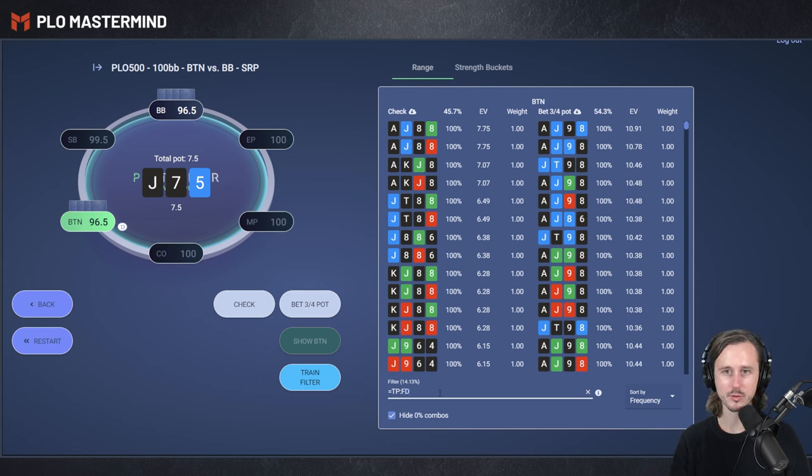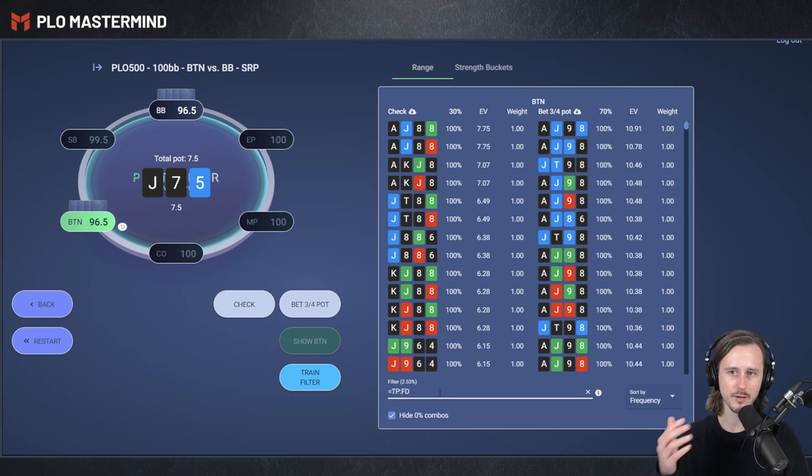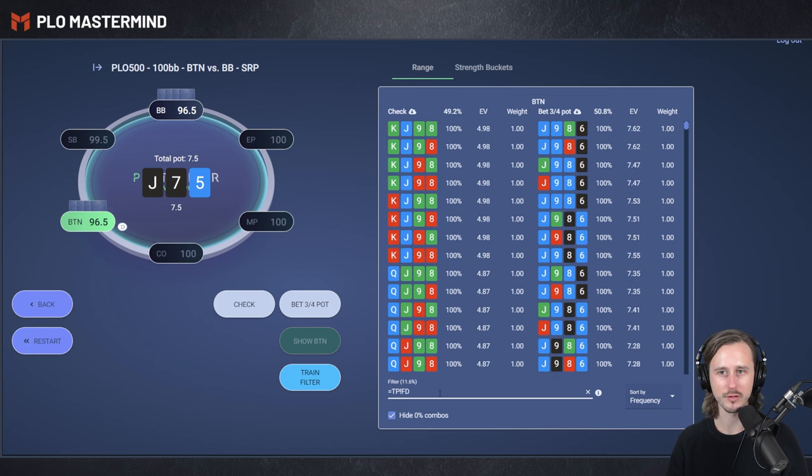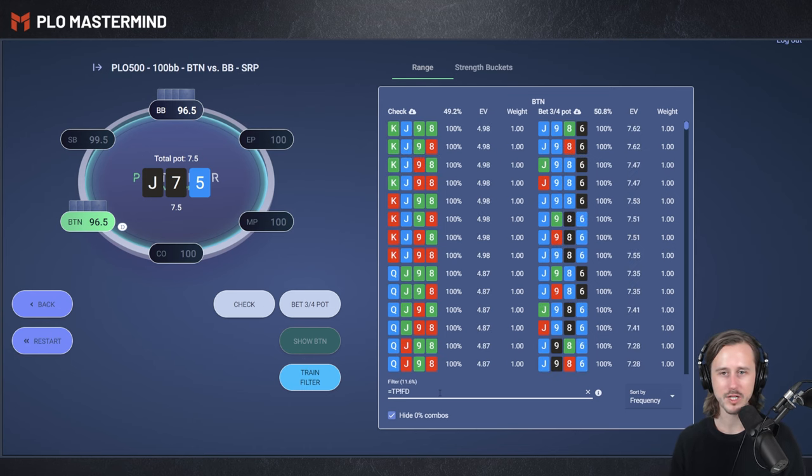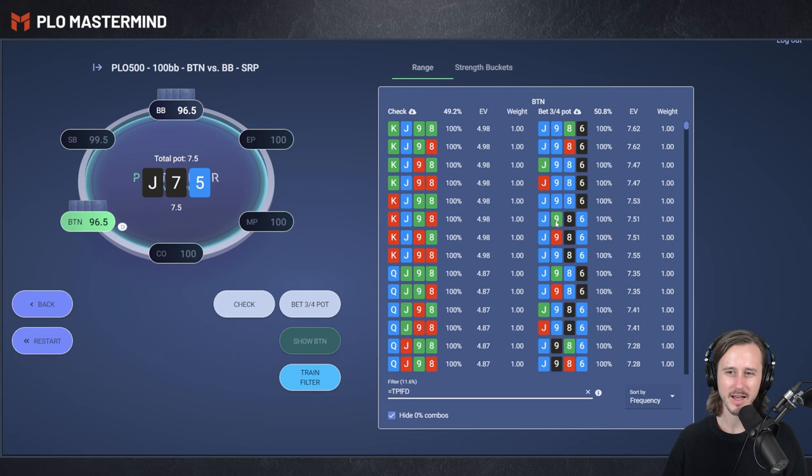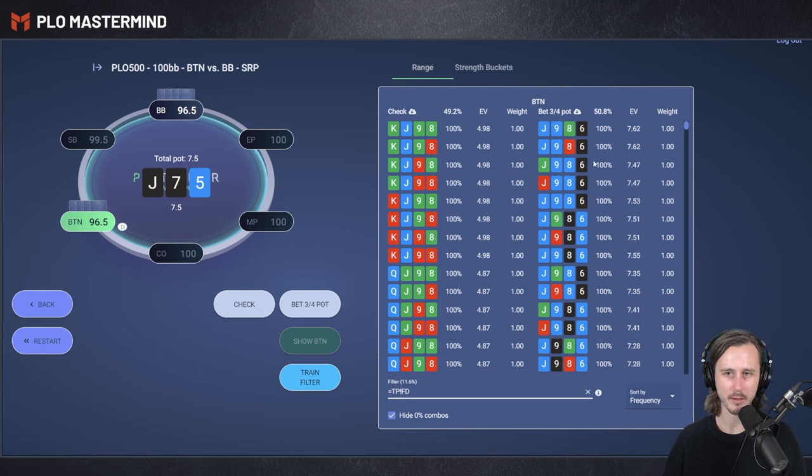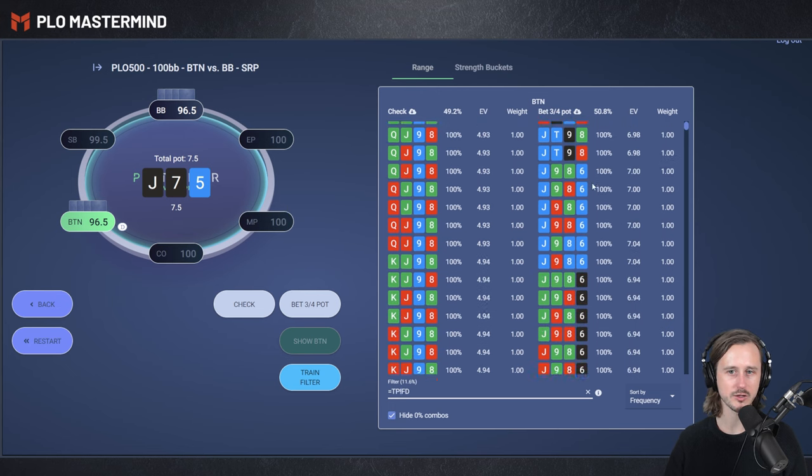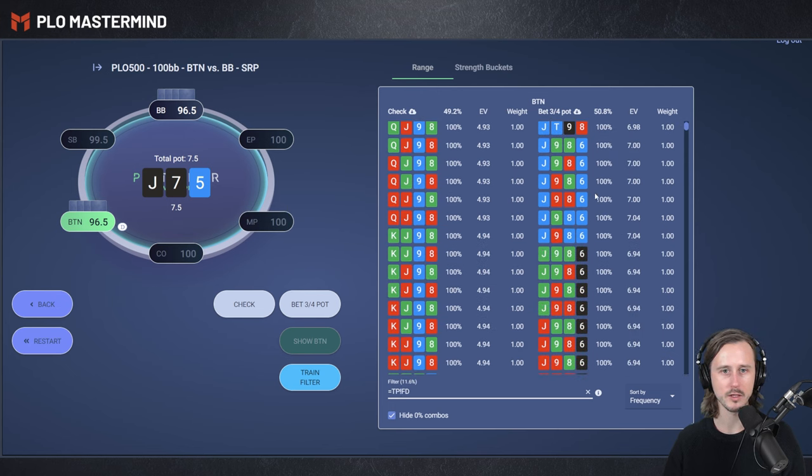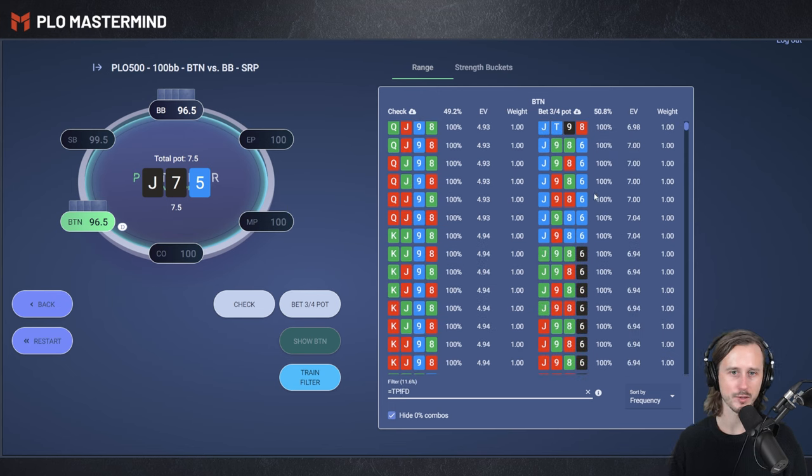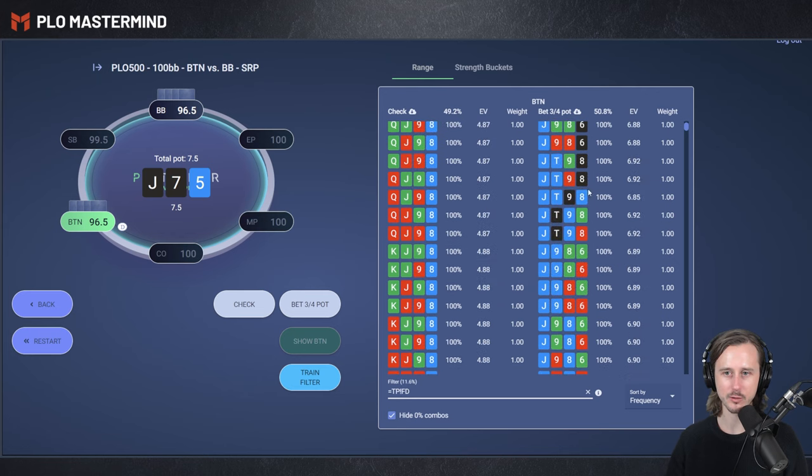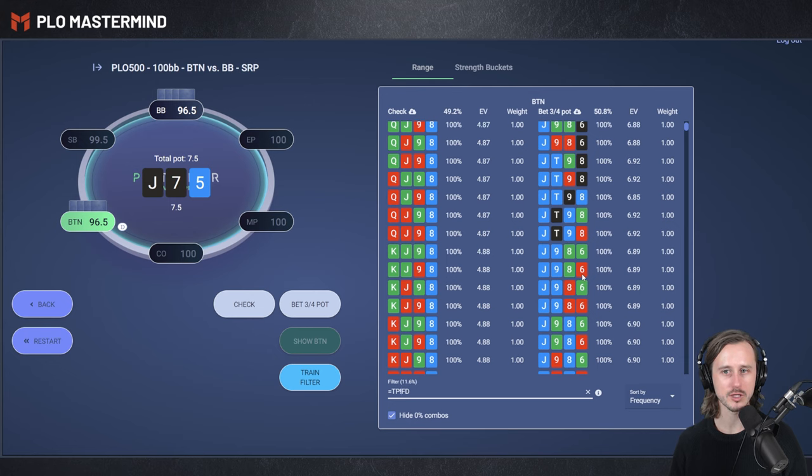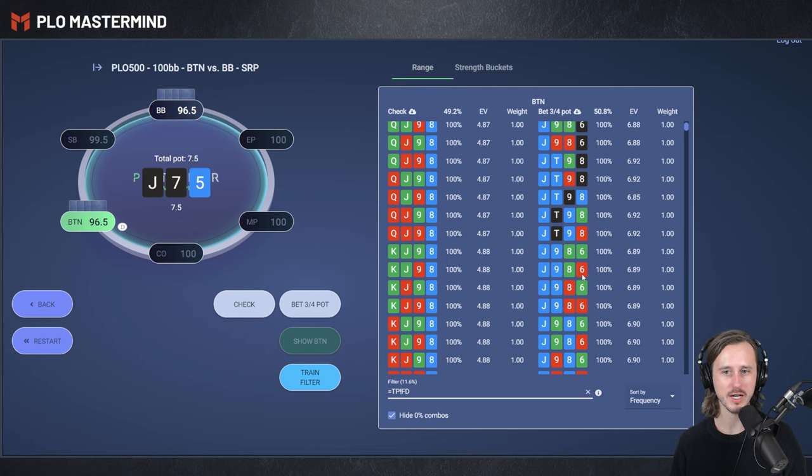And again, if we add a flush draw to top pair, you can see that the betting frequency increases significantly. If we remove the flush draw, you can see that we are going to check 50-50 here. And the hands that are betting, you can see that they have some form of additional equity, right? Like they have an open-ended straight draw. They have an open-ended straight draw with a backdoor flush draw. They have only an open-ended straight draw, but still they have some form of backup. And these hands, they can either barrel many streets often. They can continue versus check raise.